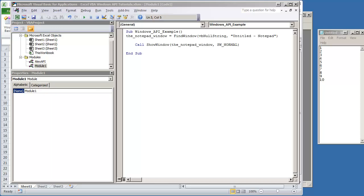In this video, I'm going to show you how to get the window text of another Windows application. In this case, we're going to use the same example, the Untitled Notepad window, but what we're going to try to do is get the text out of this window.